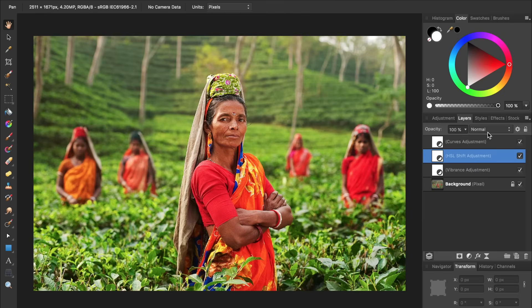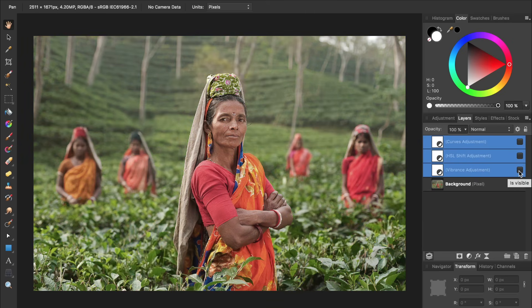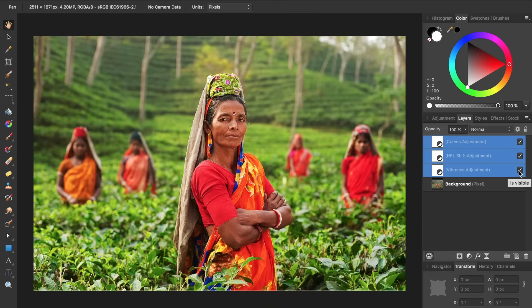To see a before and after, just click on the top layer and then hold down Shift and click on the first adjustment layer that you made. Then we can turn them all off to see the original picture and turn them back on to see our photo with its new popping colors. You now have all the skills you need to give your pictures beautiful colors.